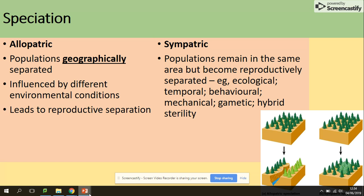Allopatric populations are geographically separated, influenced by different environmental conditions, which leads to reproductive separation. Sympatric populations remain in the same area but are also reproductively separated. This could be due to ecological, temporal, behavioral, mechanical, gametic, or hybrid sterility factors — any of those could lead to reproductive isolation.